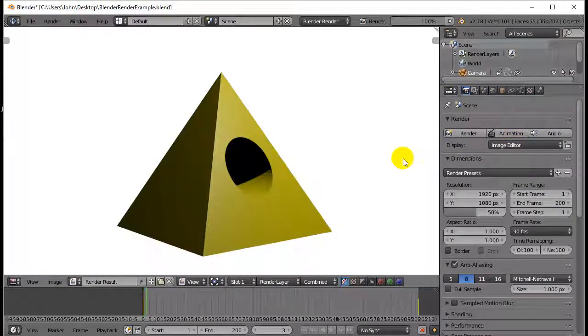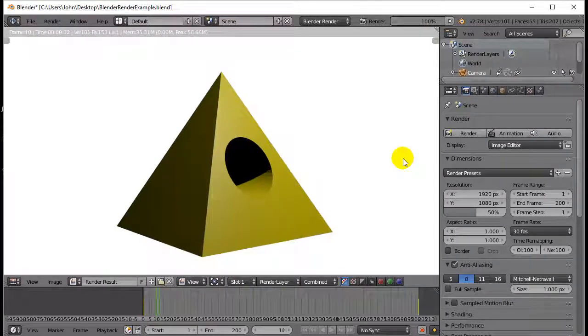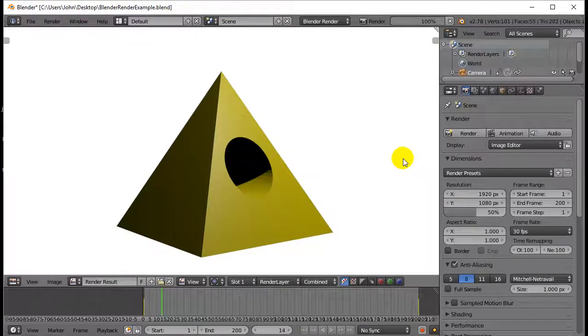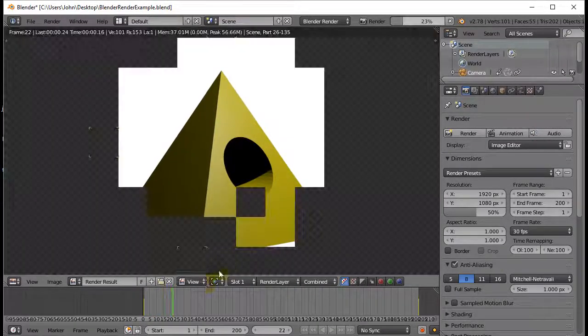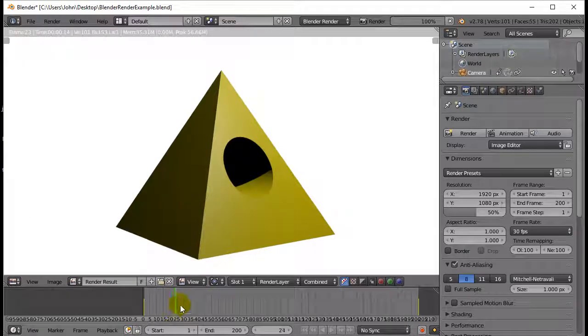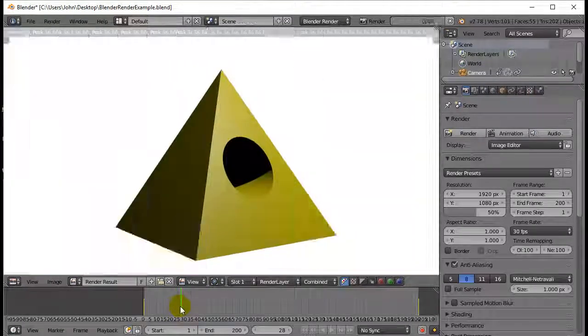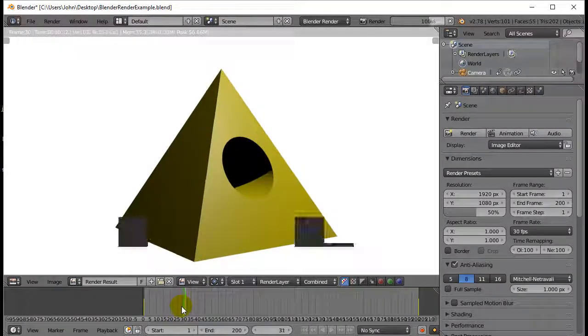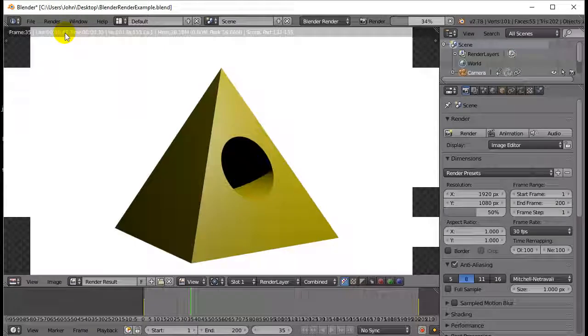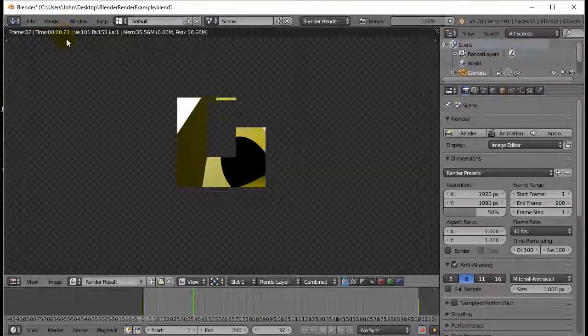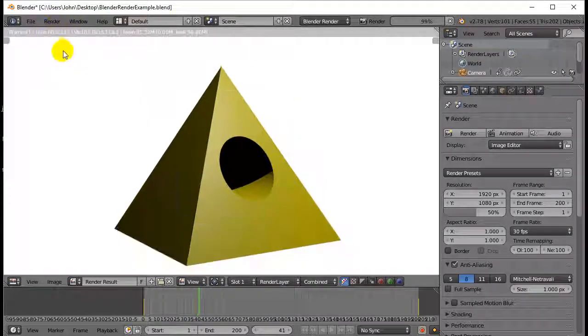And it basically starts animating what the camera would see frame by frame. Now you see it's working hard here. It's going frame by frame. And believe it or not, this is actually pretty fast.